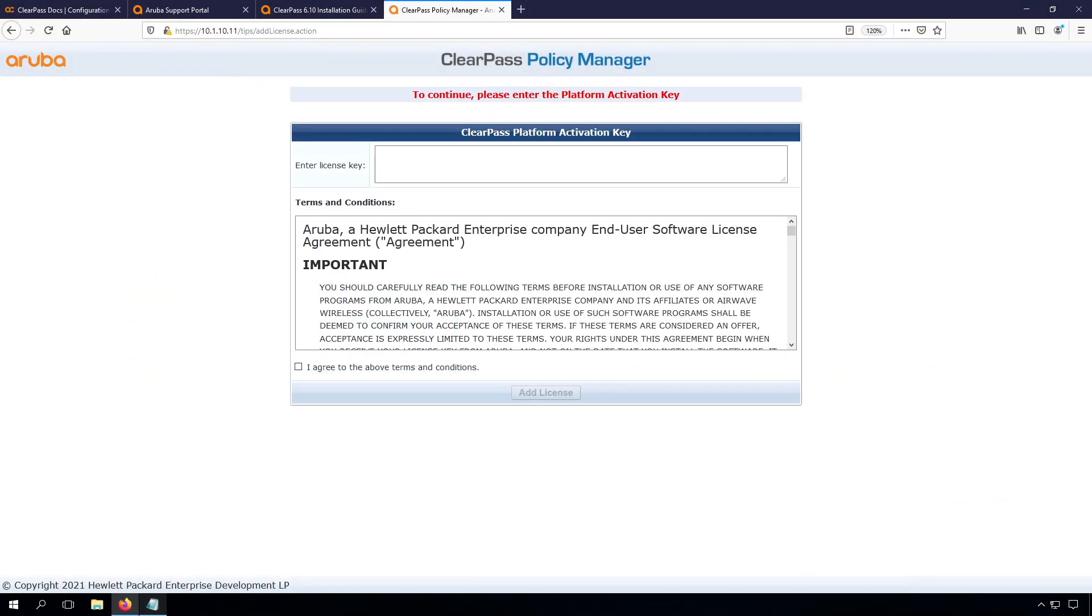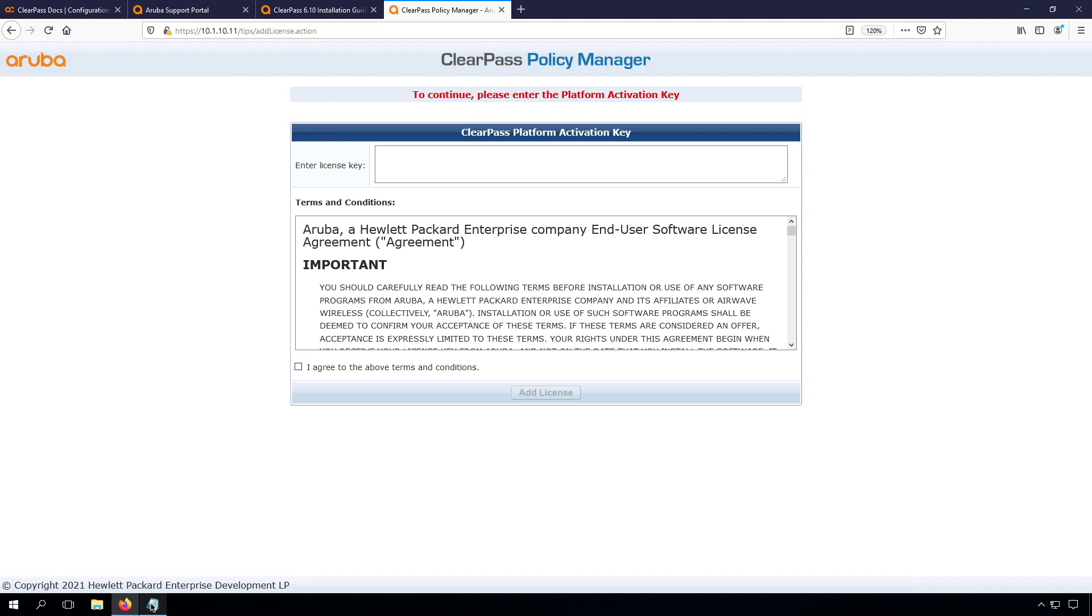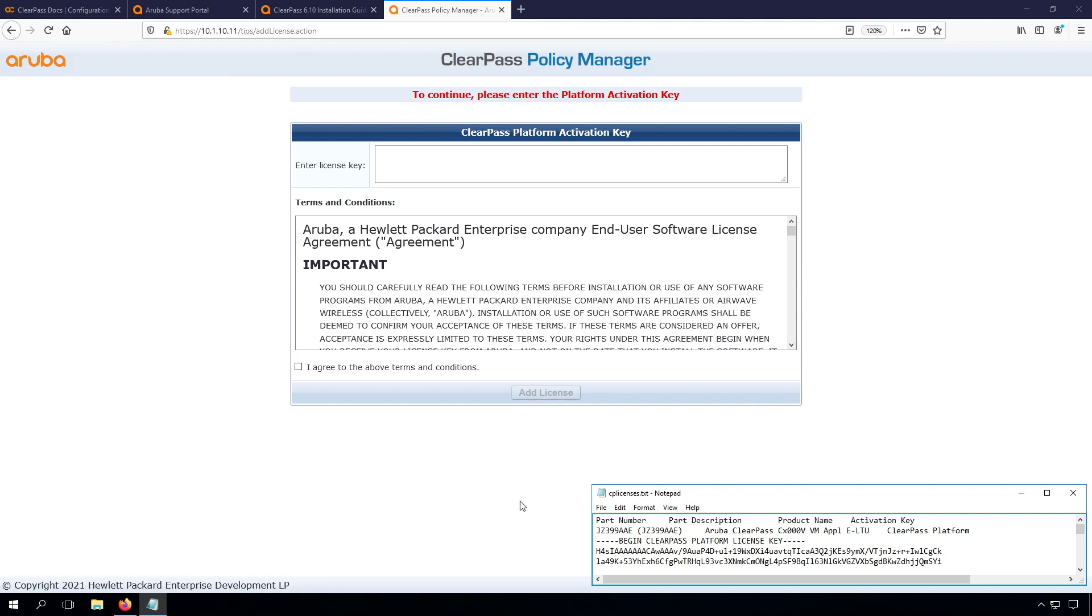First we need to install the license. Licensing is a license per appliance, so that's called the platform activation key, and afterwards we will have access licenses, onboard licenses, and other licenses. We'll cover that later on. For the platform activation key, you get that through the license management system. I have it already.